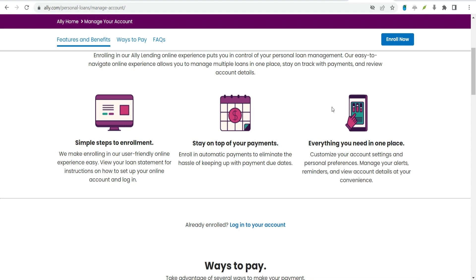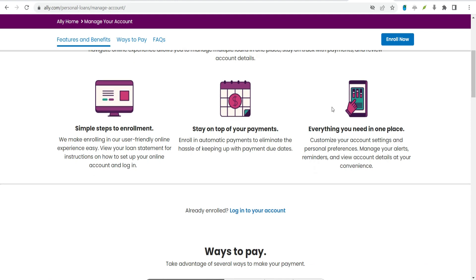Cons explained. Direct-to-consumer loans not available. You can't apply for a loan on the Alley website. Instead, you'll need to work with a healthcare provider or home improvement contractor to get a loan from Alley.